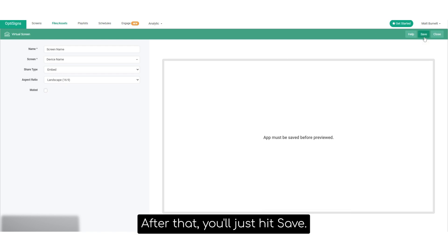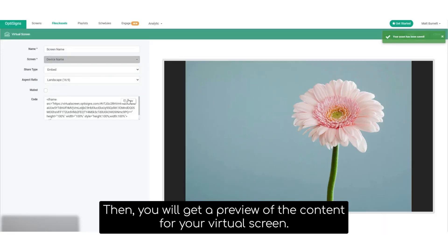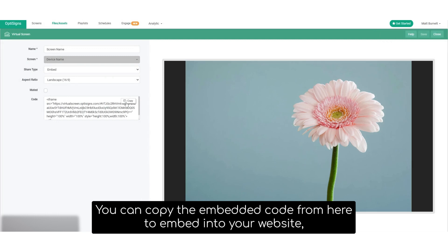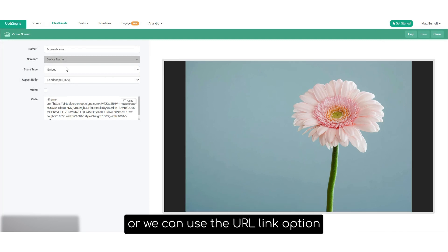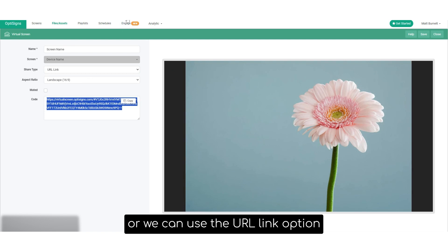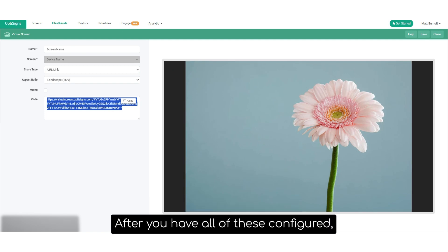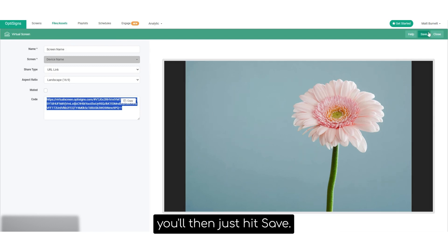After that, you'll just hit save. You'll then get a preview of the content for your virtual screen. You can copy the embedded code from here to embed into your website, or use the URL link option to create a shareable link for your virtual screen. After you have all of these options configured, you'll then just hit save.